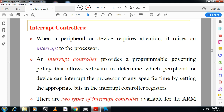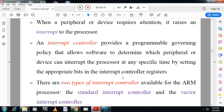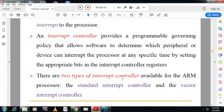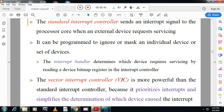There are two types of interrupt controllers in ARM. The Standard Interrupt Controller sends an interrupt signal to the processor core when an external device requests service. The Vector Interrupt Controller (VIC) is more powerful — it assigns priority to interrupts and simplifies determination of which device is requesting an interrupt.